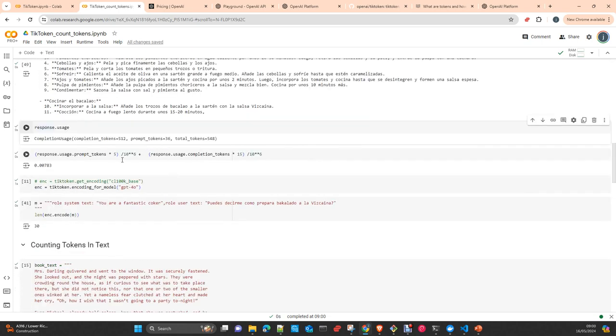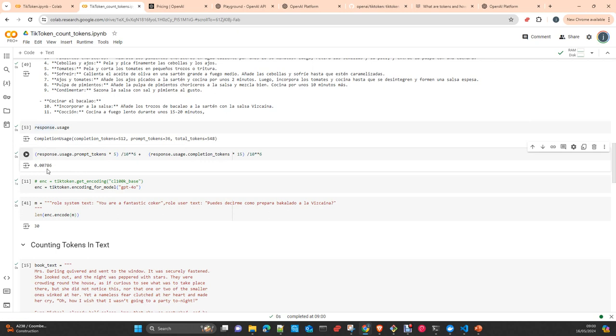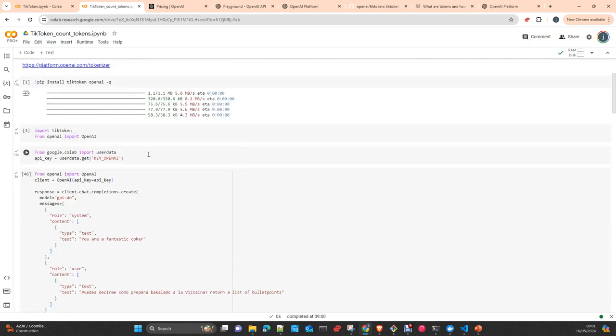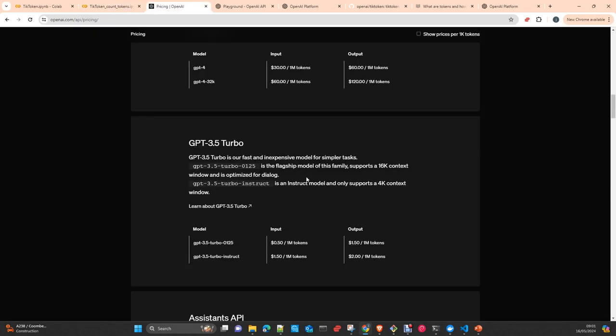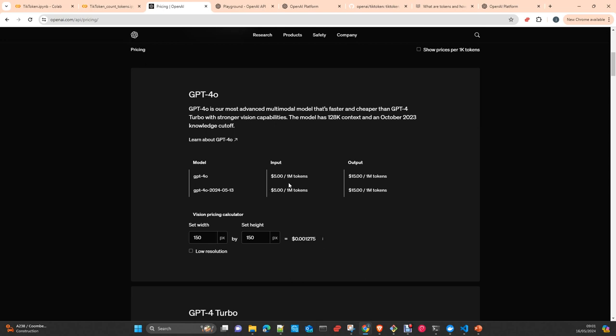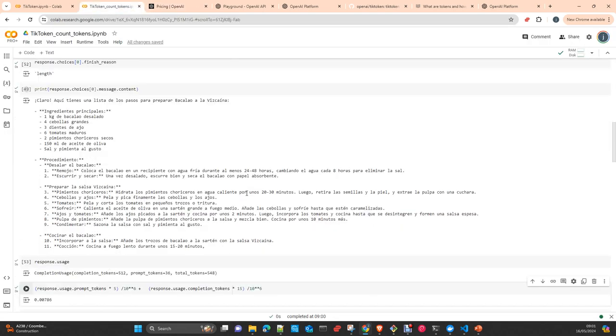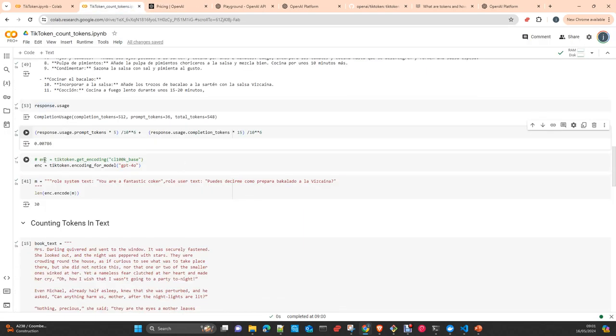So you can make a calculation here. In this case, we take the response and calculate. I made here a simple calculation, and this costs us in total $0.00786. We can take a look. I'm using the model GPT-4o, and if you take a look at the prices as I mentioned here, we have $5 per million tokens input and $15 per million tokens output. Just make the calculation—this is how much this response costs.